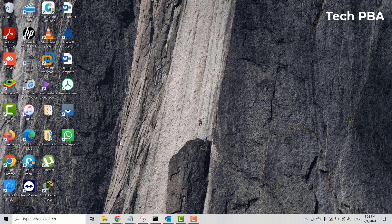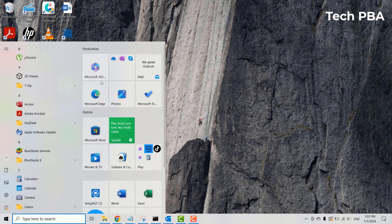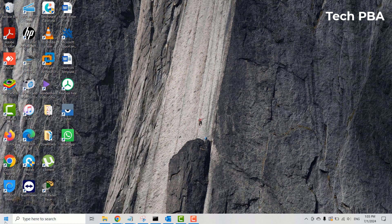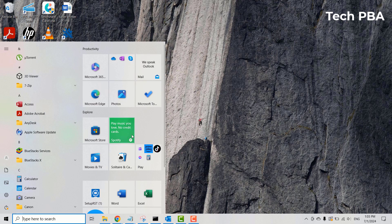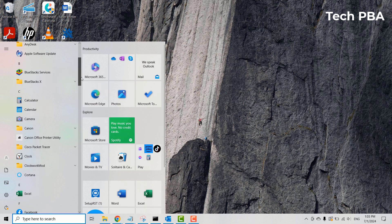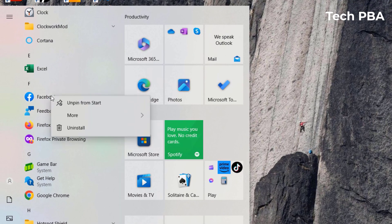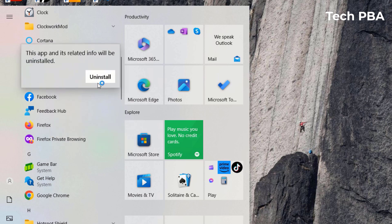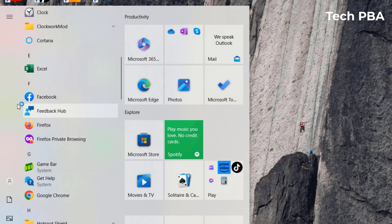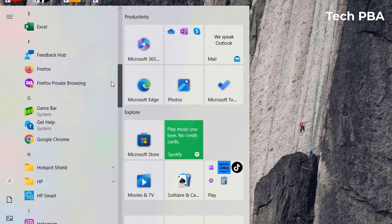Once logged out of WhatsApp and Facebook, if you want to uninstall the applications from your PC, you can click on the Start button and look for the applications in the applications list. Here's Facebook — I'll right-click on it and select Uninstall to uninstall the Facebook application from your PC.